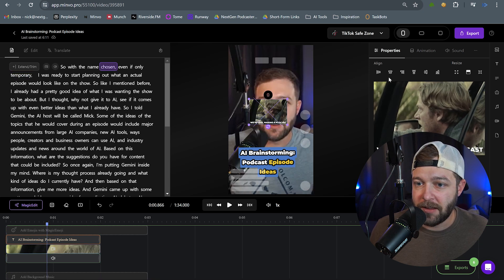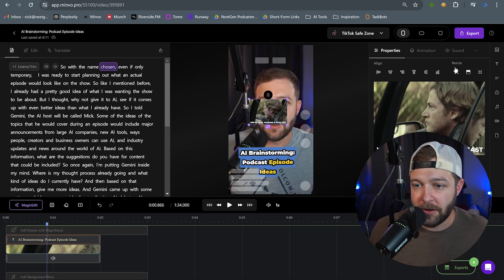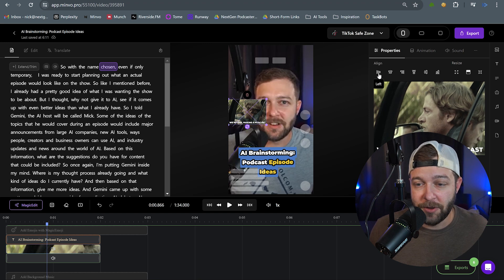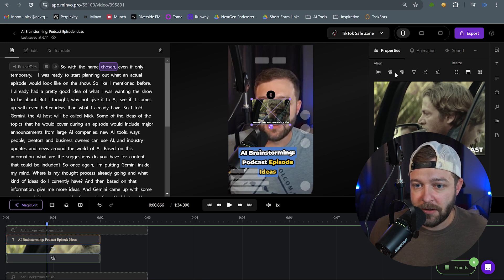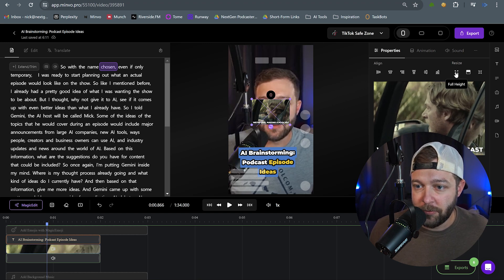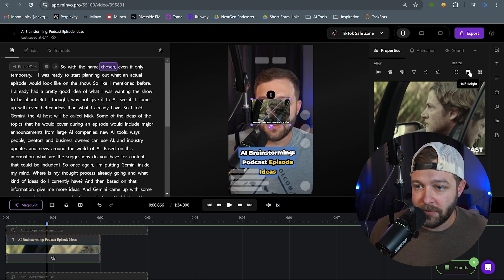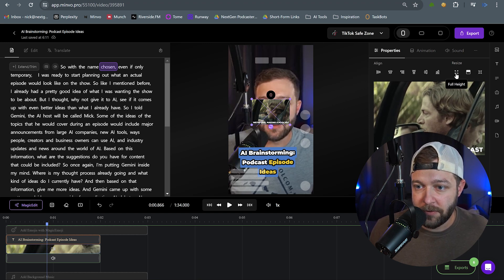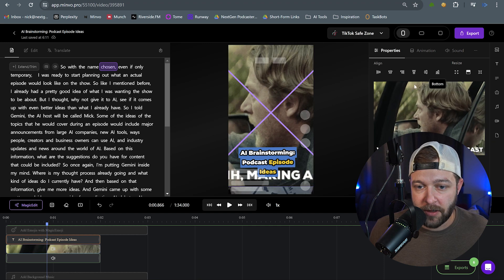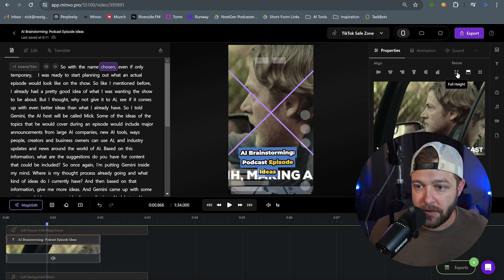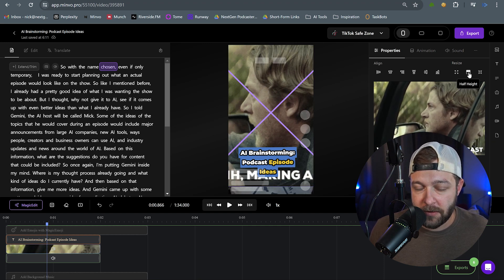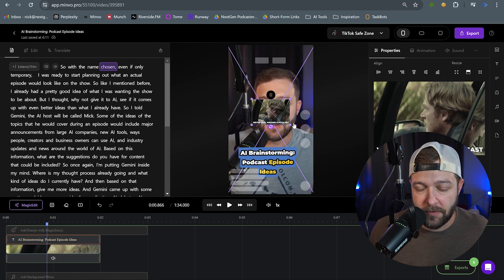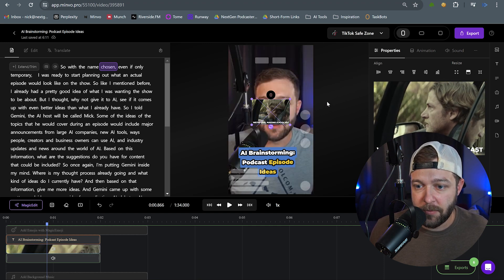And with the settings on the side here, we actually have a couple different options as to how we want to place this in the video. We can choose our alignment here, and then we can resize. We can make this full height. We can make it half height or fit to frame. So we'll just take a look at these. So that's full height. Here's half height. And then fit to frame.